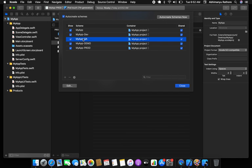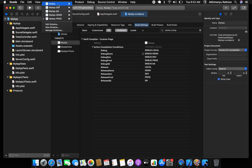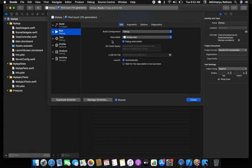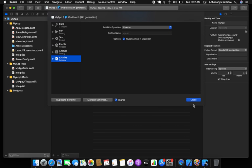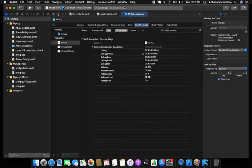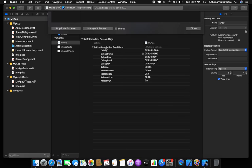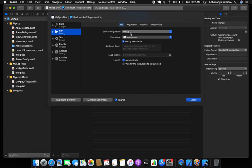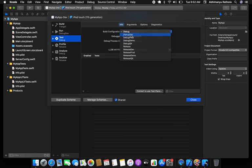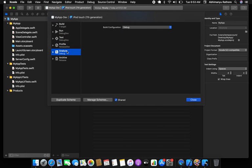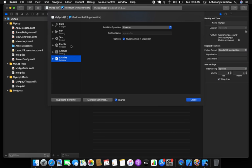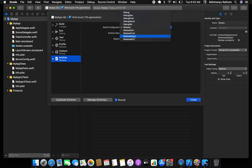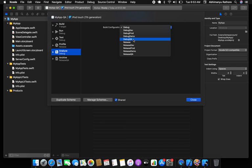Now you need to edit each scheme one by one. For the main MyApp scheme, leave the existing debug/release build configurations untouched. For the Dev scheme, go to Run and change it to 'Debug Dev'. For Archive/Profile set 'Release Dev'. For Analyze, set 'Debug Dev', and for Release use 'Release Dev'.